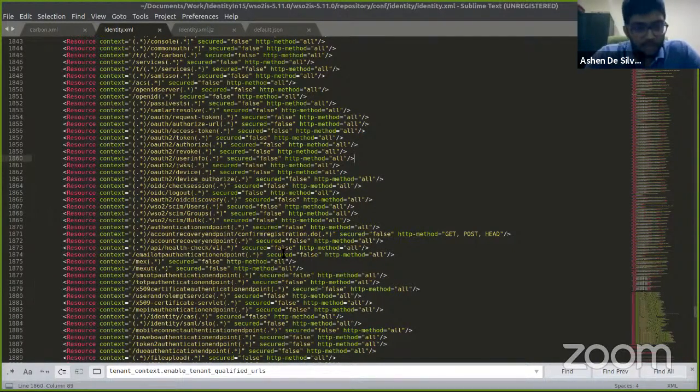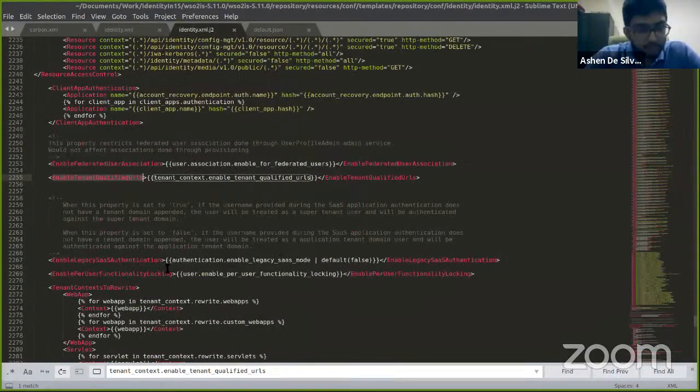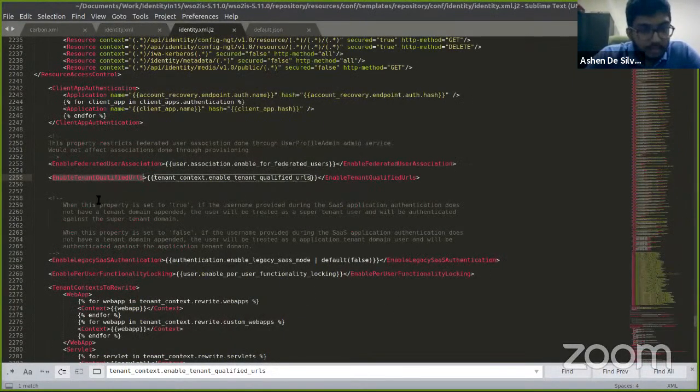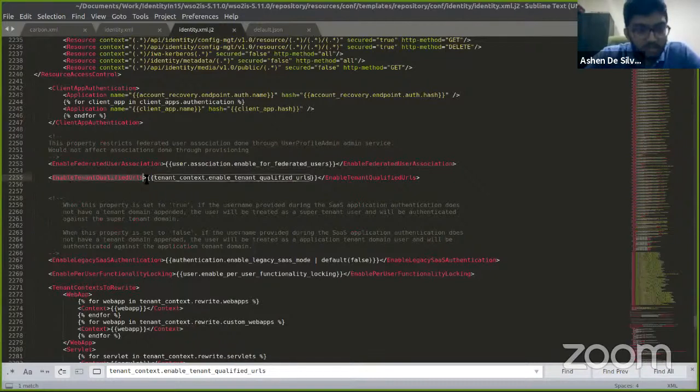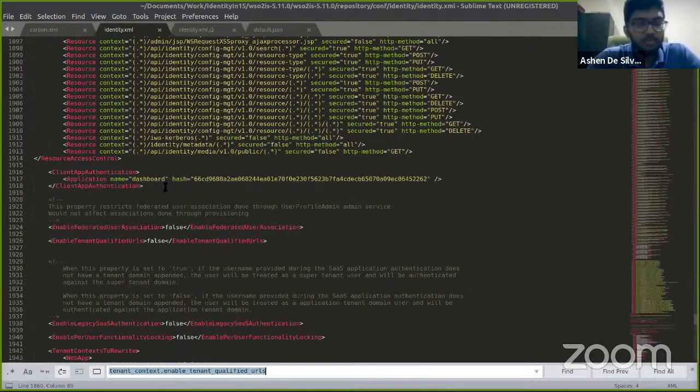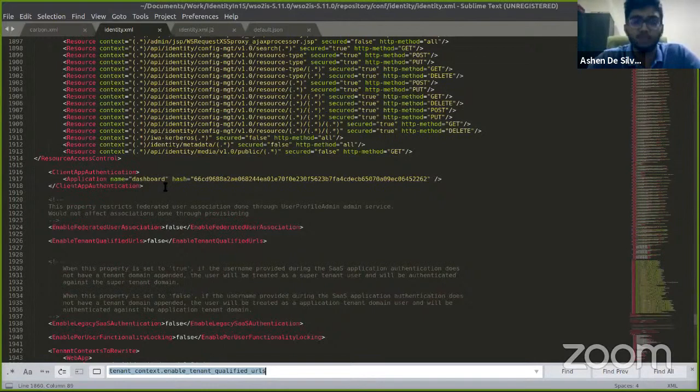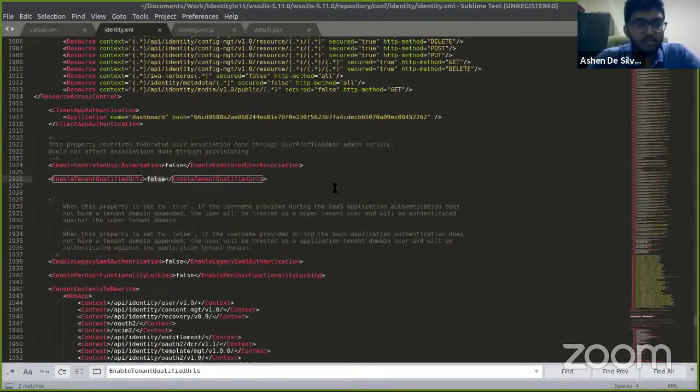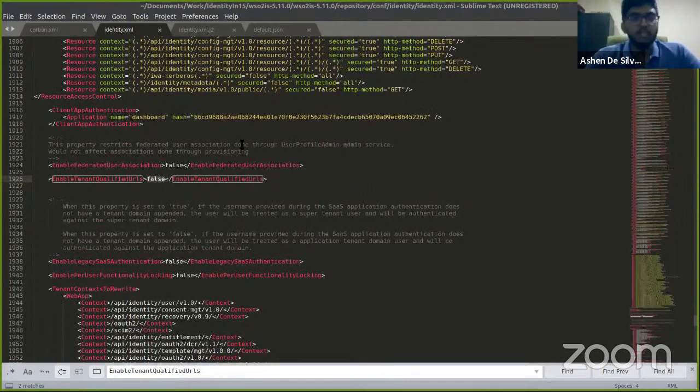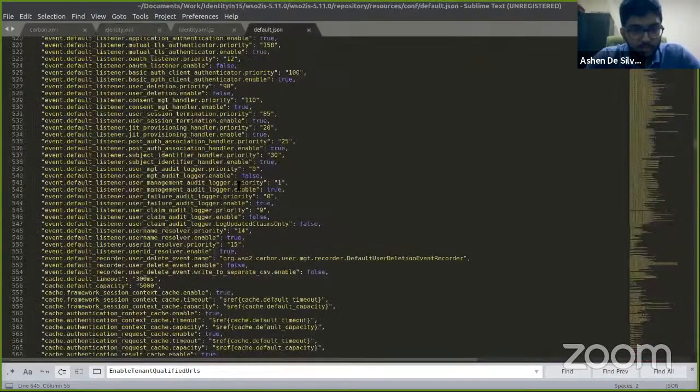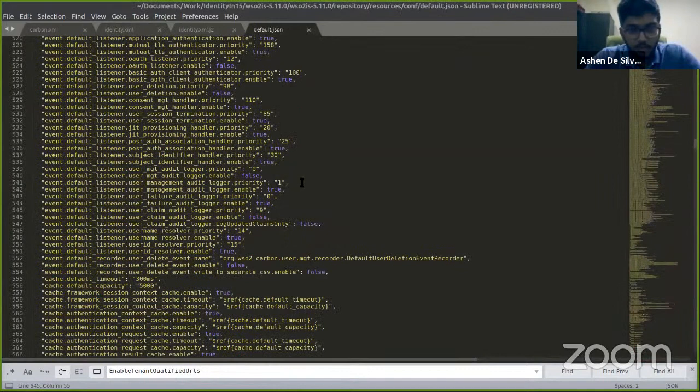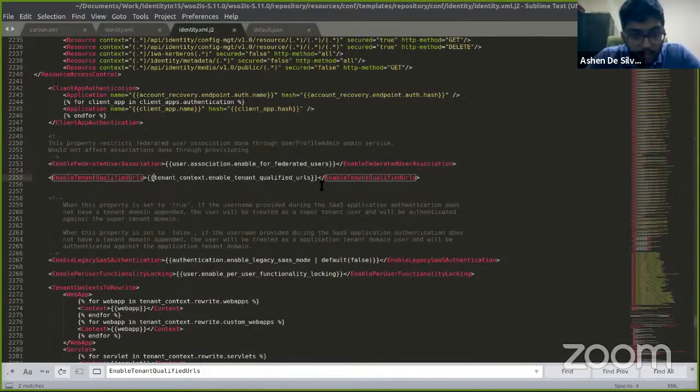First off, let's see what it looks like in the original XML configuration file. The configuration file that's related to this J2 is the identity.xml, which is sort of a given.